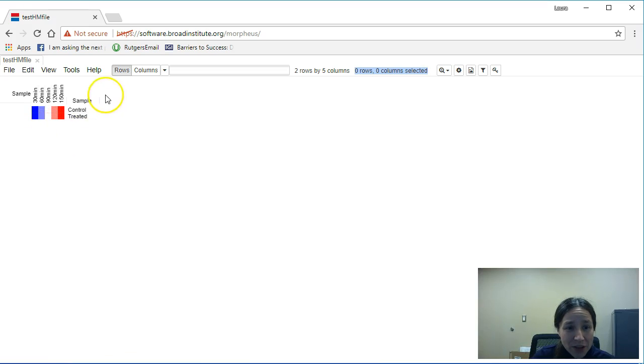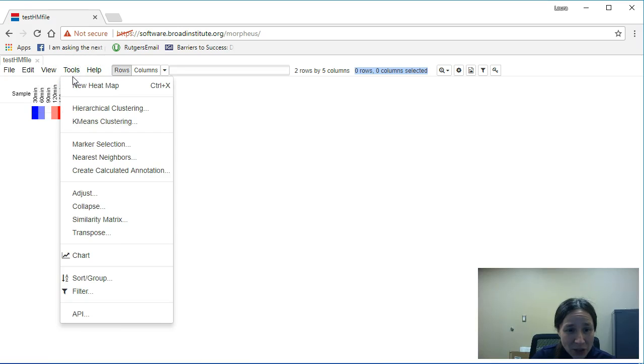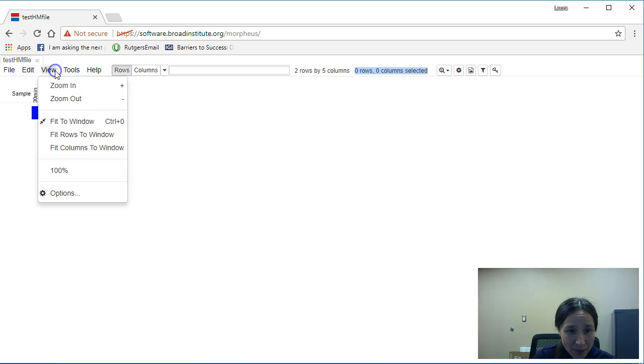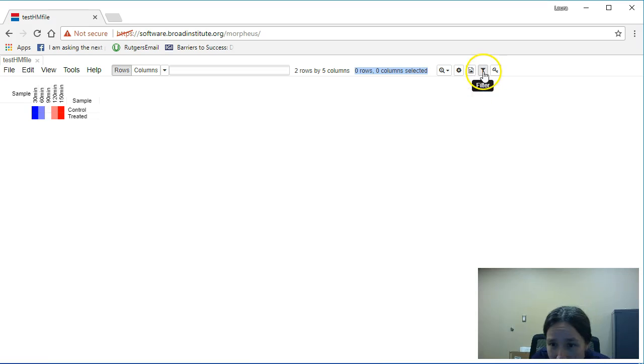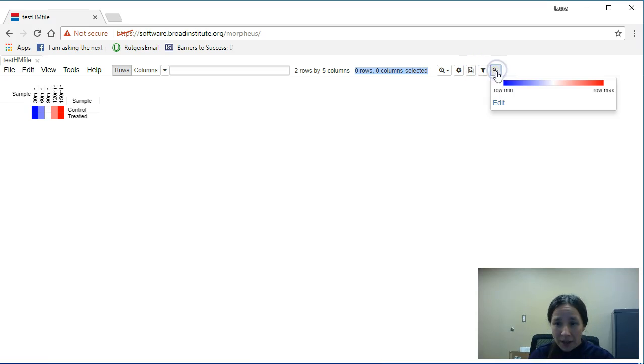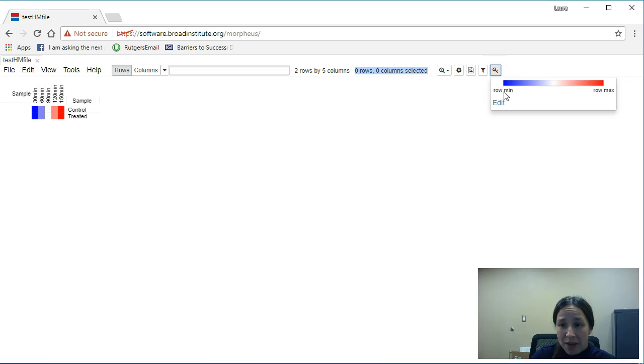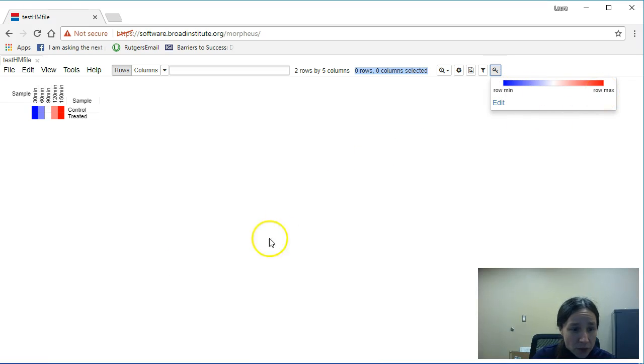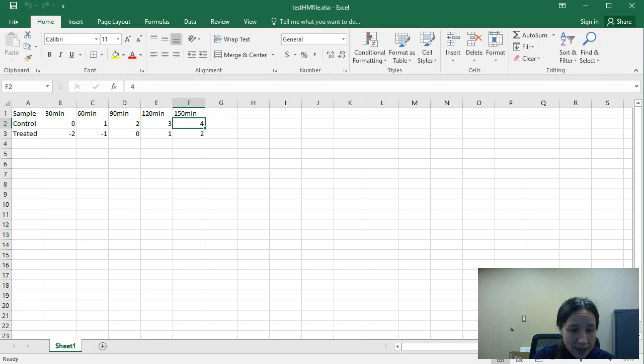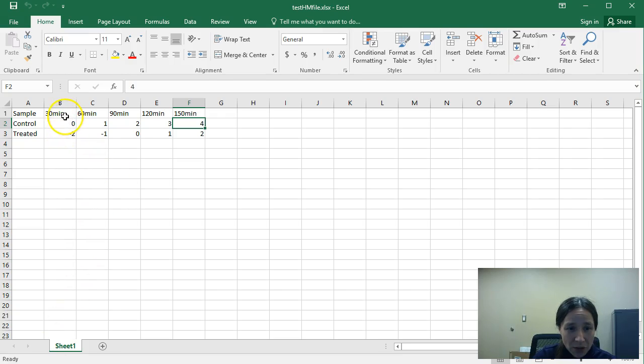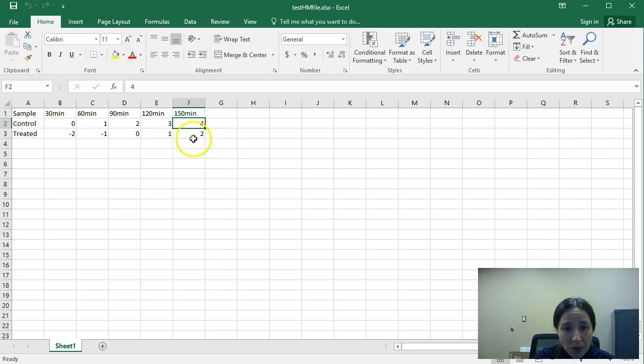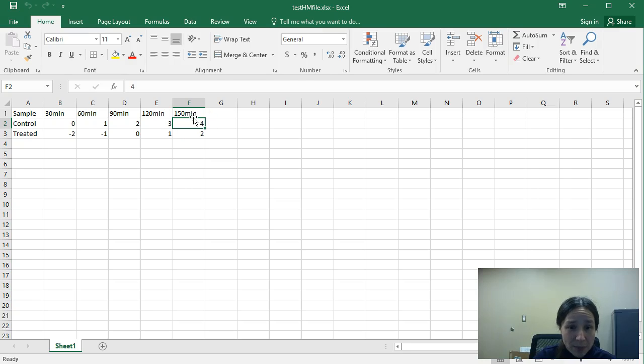Well this is because we are looking at relative values. So if we take a look at my color key, my blue represents my row minimum, and my red represents row maximum. So if we take a look again at our data, you'll notice that my lowest value is always in this 30 minute leftmost column, where my highest value is always in my 150 minute rightmost column.